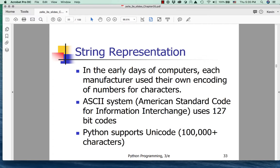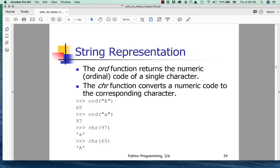Unicode is notable for the fact that it supports over a hundred thousand different characters. In a world where we're exchanging data from users all over the world in different languages and on different symbol systems, a wider encoding scheme was really, really important. The world agreed on Unicode, and Unicode has been implemented as the standard text encoding scheme for about 20 years, if not more.